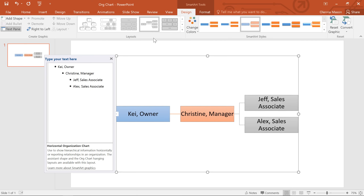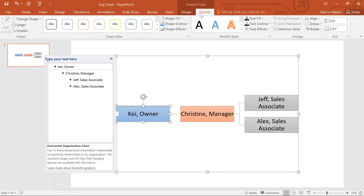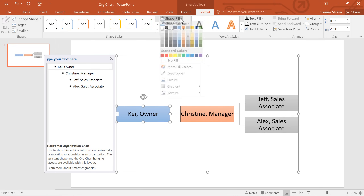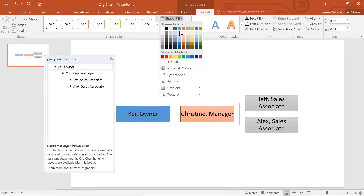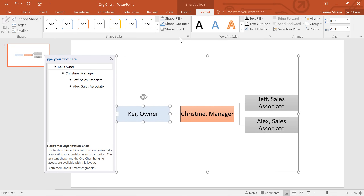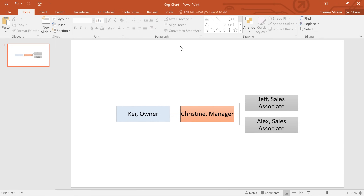You can also change the appearance and formatting of individual shapes and the text inside. Just select one or more shapes, switch to the Format tab, and take advantage of any of the options here. In this example, I'm just going to tweak the fill color for this shape. SmartArt is a great way to incorporate more graphics into your presentation and communicate complicated ideas with simple illustrations.